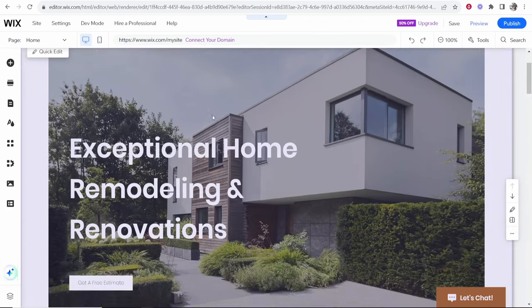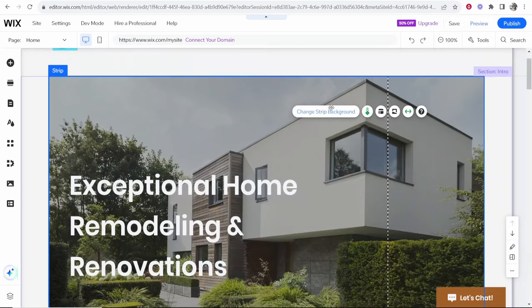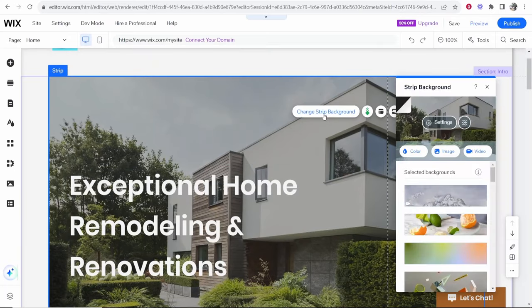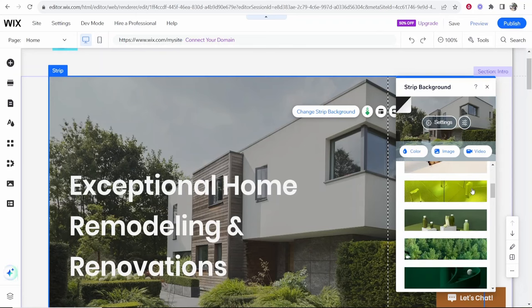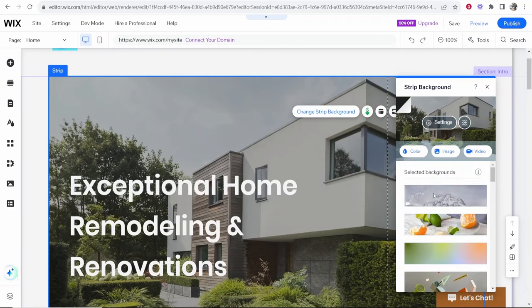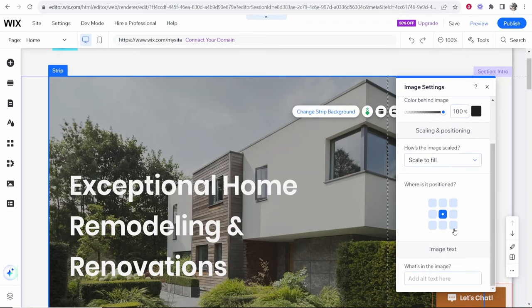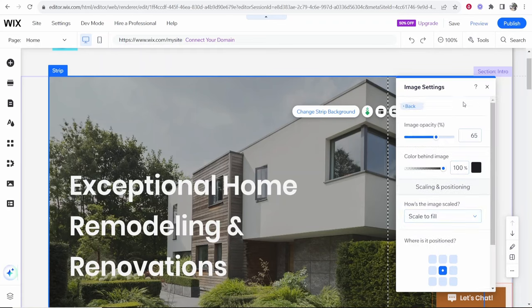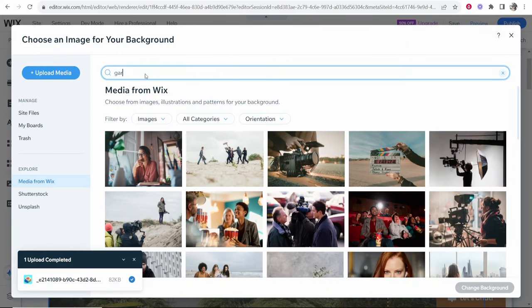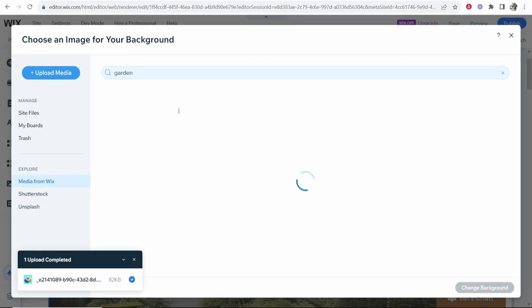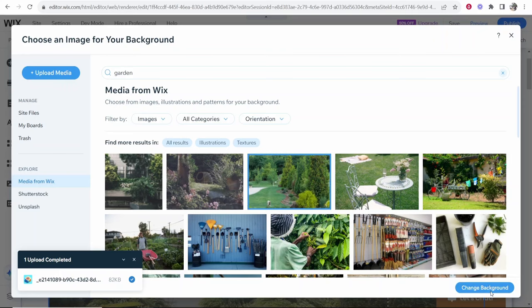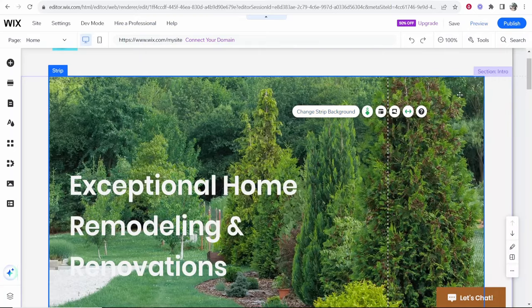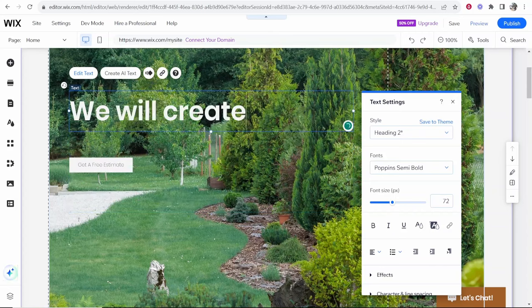Now scrolling down here you've got a picture with text so to change the background you want to click change a strip background and then you can change it for a color an image or a video. You can choose the pre-made ones from Wix or if you go to settings you can change the image opacity and where it's positioned. I'm going to click on image and what we can do is we can search for the media in Wix so garden or if you have your own media you can again upload it. I can't really go into much detail and like show you everything but this is me changing the background so there we go and then I'll put here we will create your dream garden.